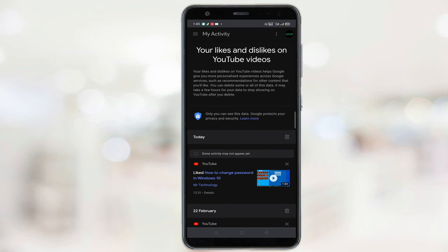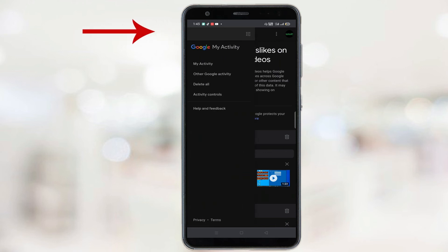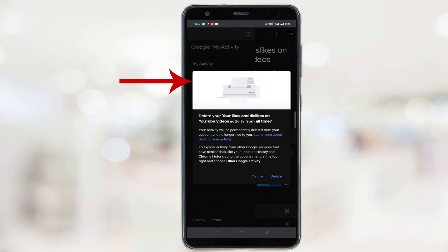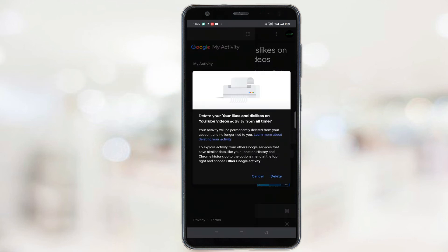So in order to delete them, click on these three lines and then click on this delete all option. And after that, all you have to do is click on delete and all your liked and disliked videos will be deleted.